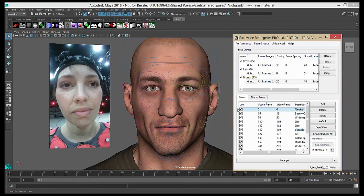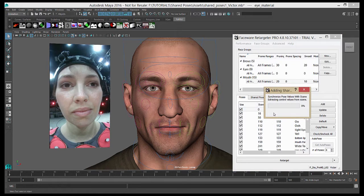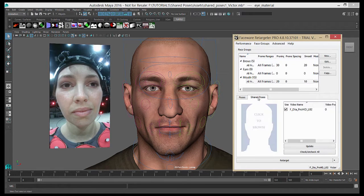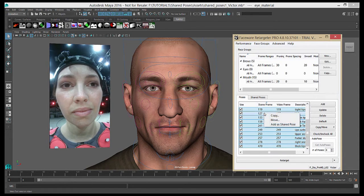Now we're back in the main Retargeter interface, and we'll take a look at our poses and decide which ones we want to add into our Shared Pose Database. We'll do that by selecting one, right-clicking on it, and clicking Add as Shared Pose. That'll take a moment. You can also add multiple poses at the same time, so I'm going to add the rest of our mouth poses all at once — right-click, Add as Shared Pose.